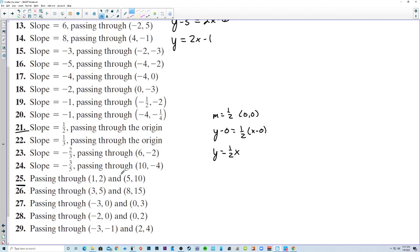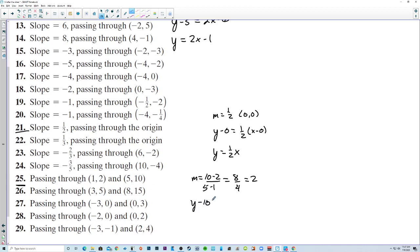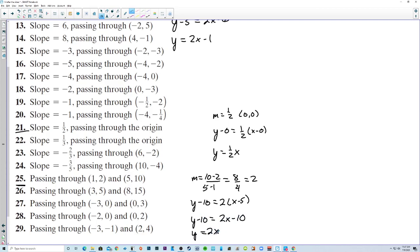Starting with number 25, we have to find the slope first: 10 minus 2 over 5 minus 1, that's 8 over 4, which is 2. Then using one of the points: y minus 10 equals 2 times x minus 5 is the point-slope form. Getting y by itself for slope-intercept: y equals 2x.